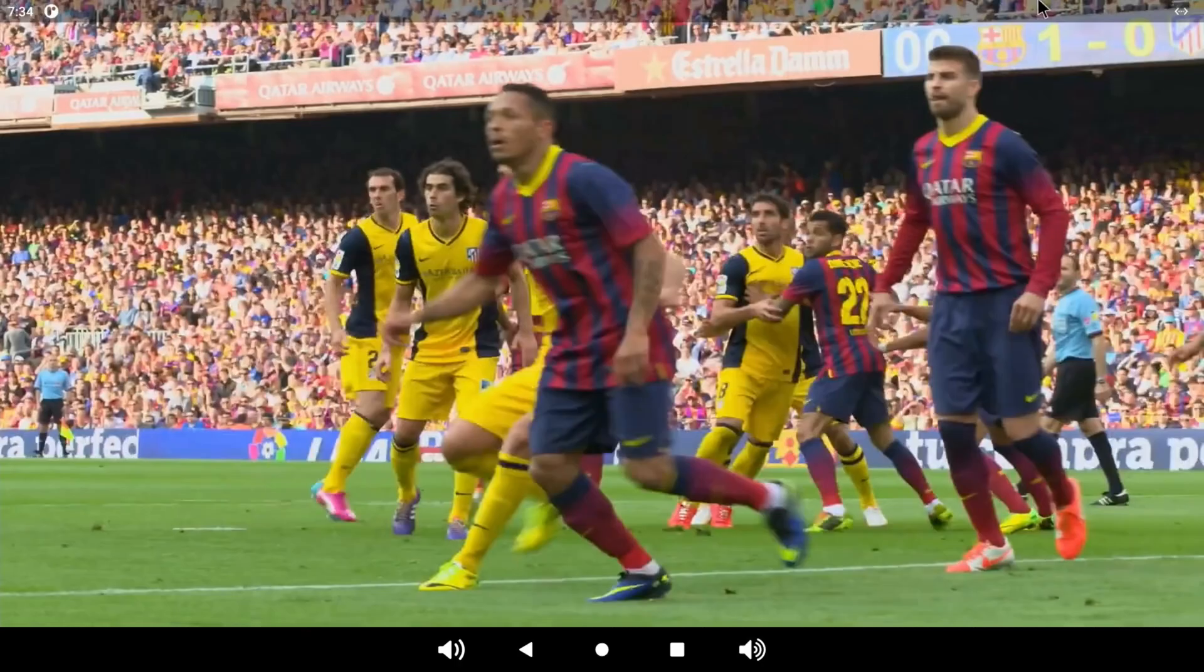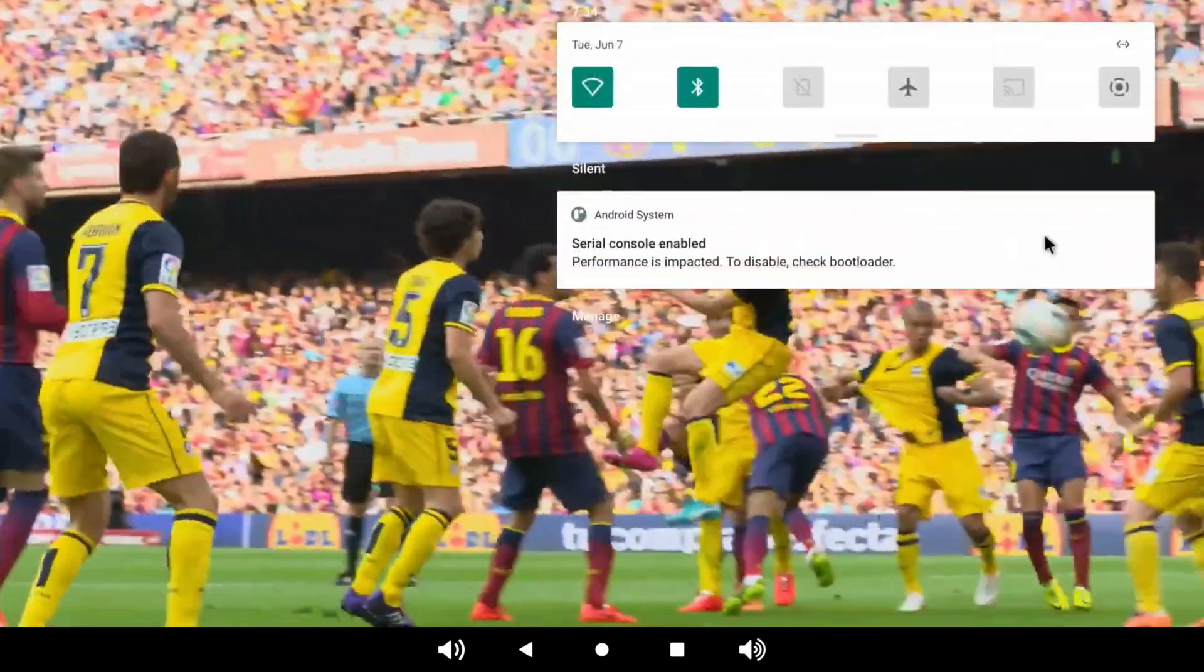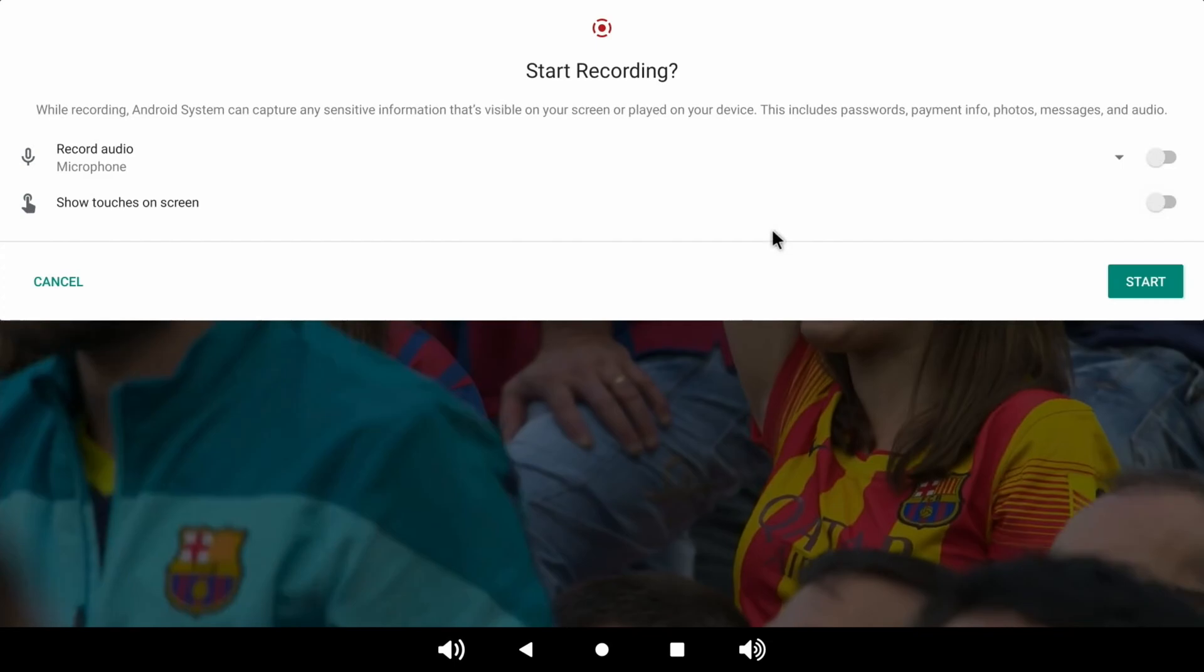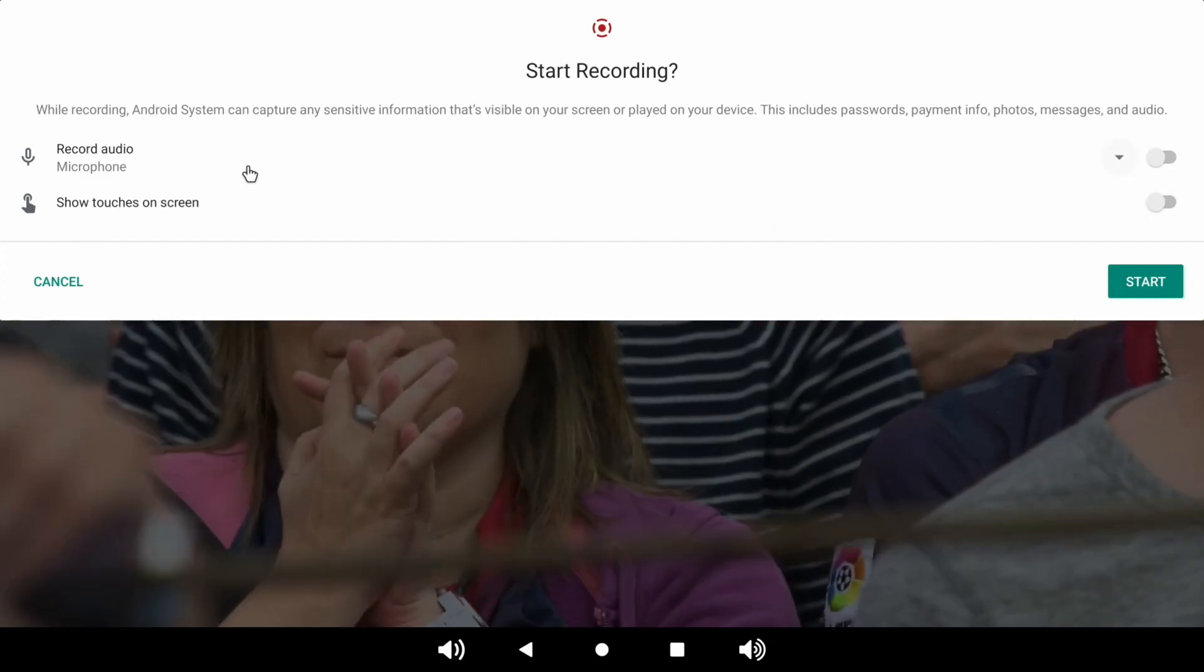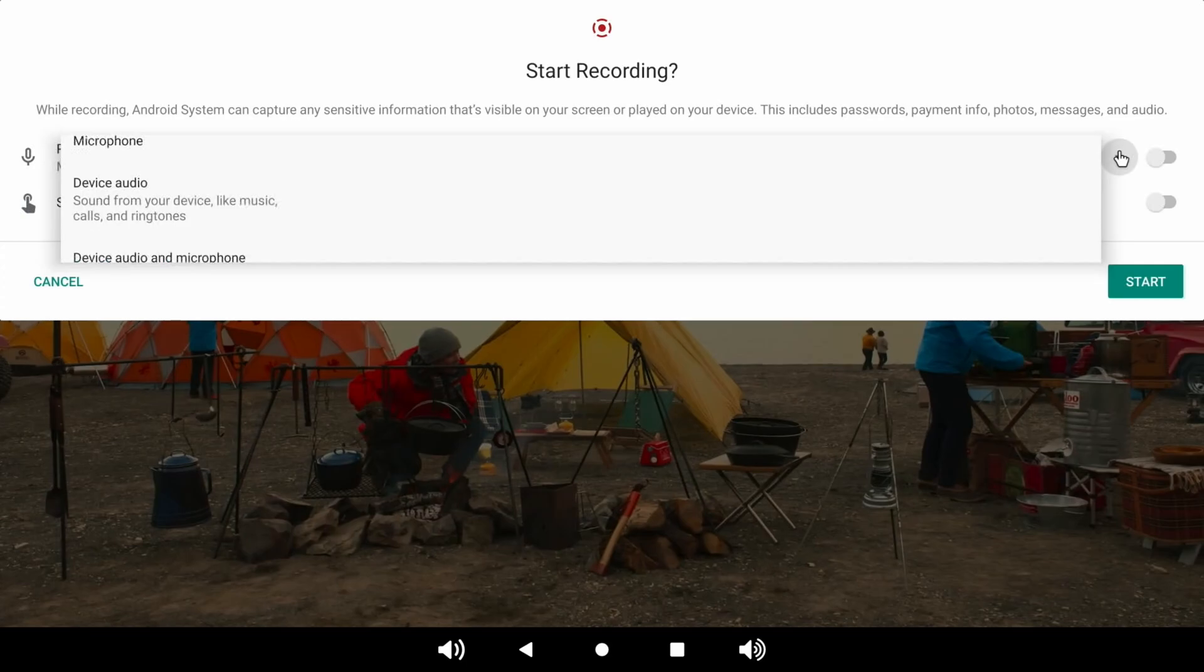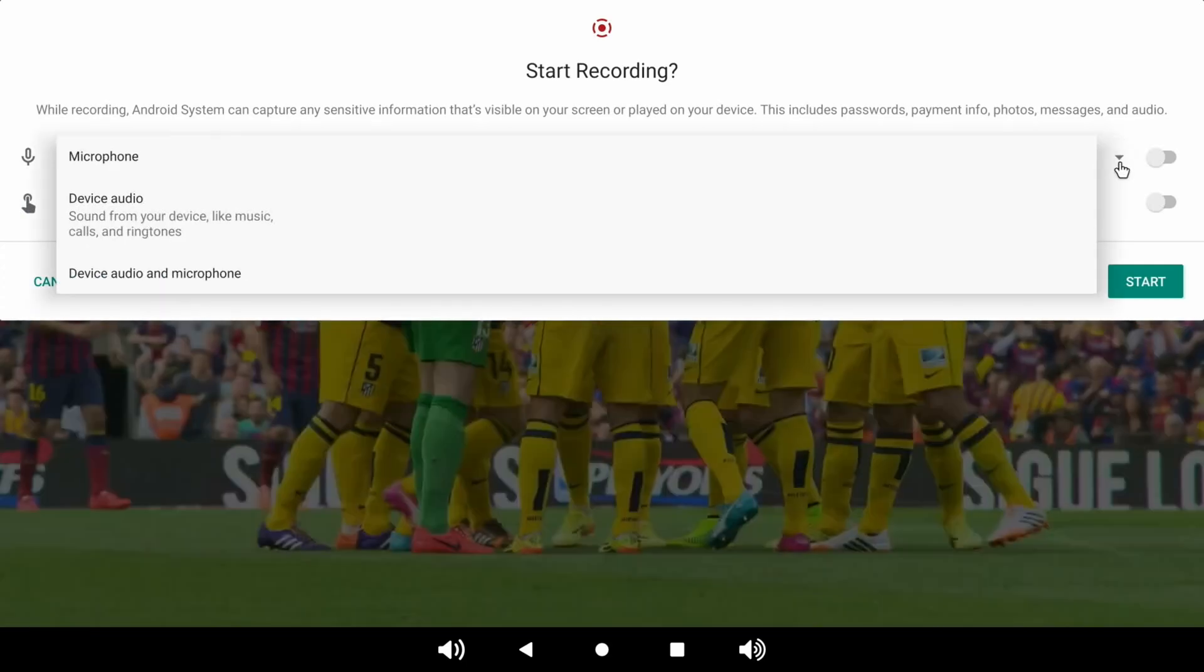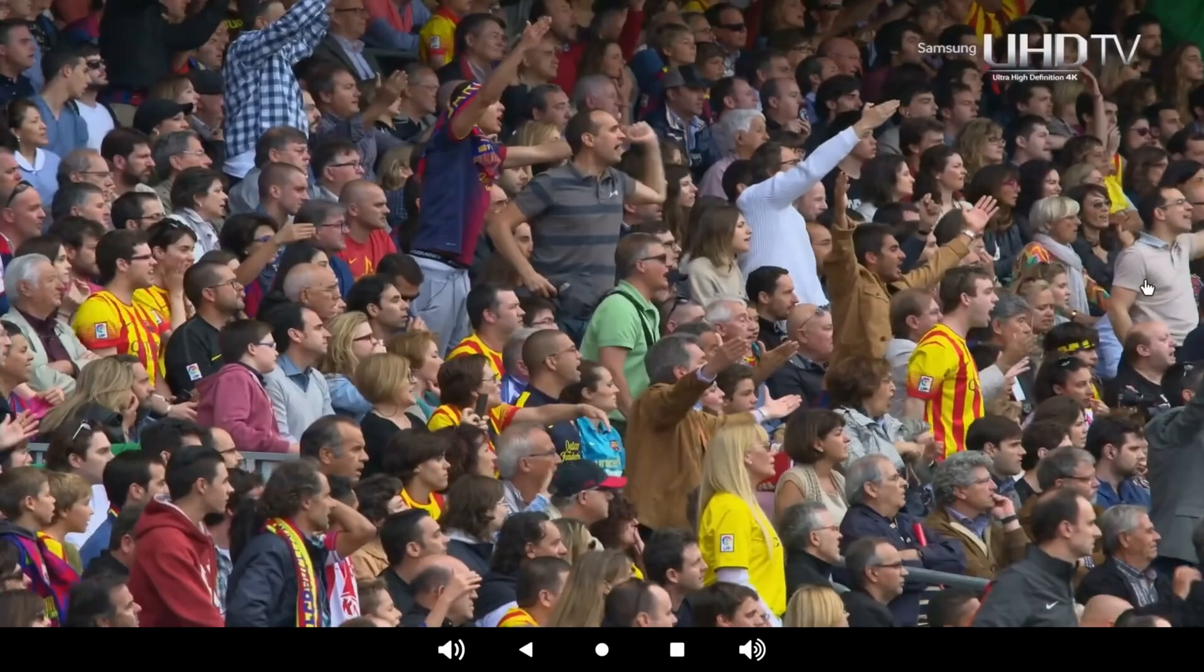If I drag down from the top, I do have a screen recording function, and it does seem to start recording. And you can tell it to record microphone or you can tell it to record device audio.